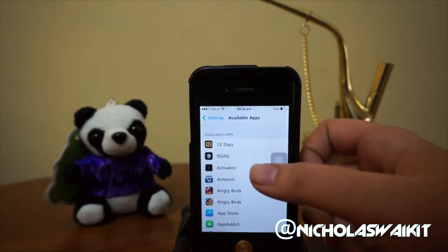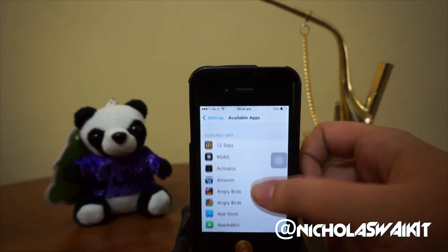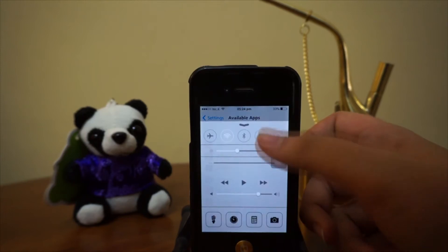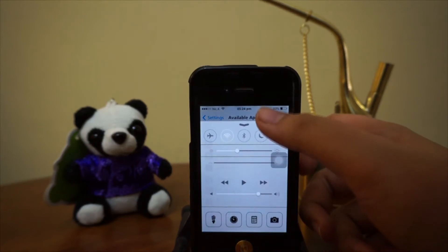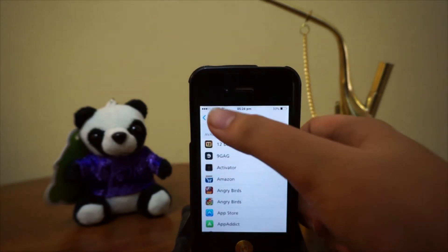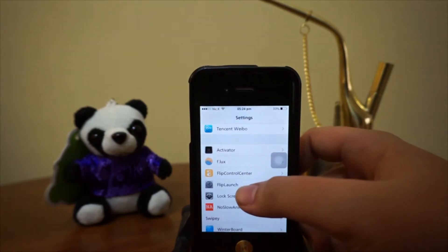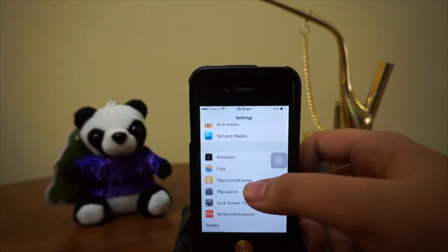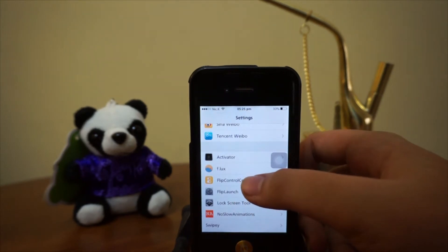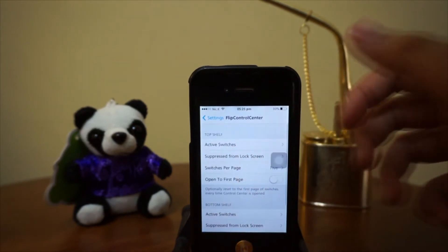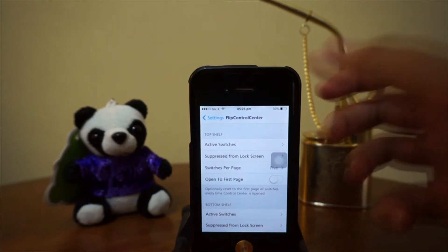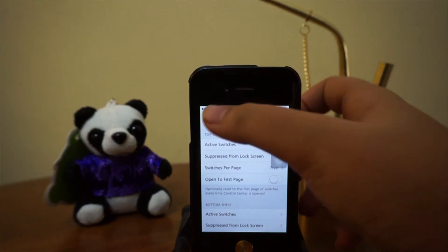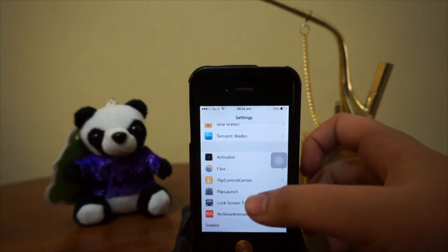FlipLaunch is a tweak that allows you to access applications through your iOS 7 Control Center. FlipLaunch is a free tweak and it is actually an add-on to CDA Tweak Flip Control Center. I would really recommend you guys to install Flip Control Center before installing FlipLaunch.